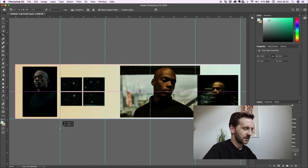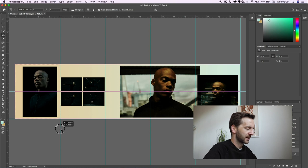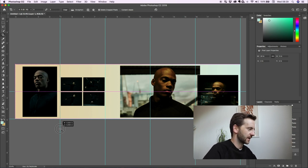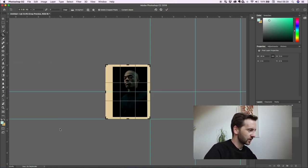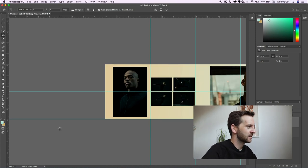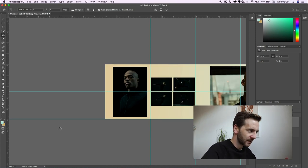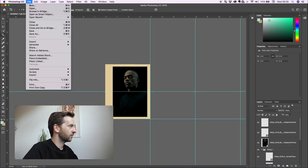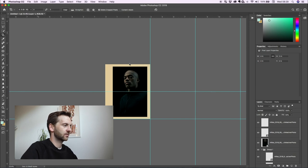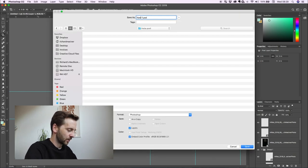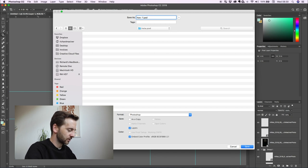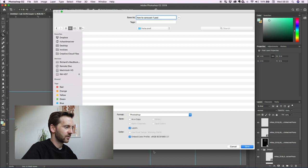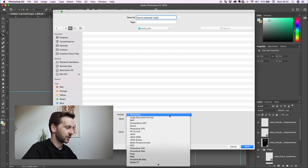And this is where your grids are important because the next one is going to crop it exactly the same place. So what you want to do is crop that, press enter. Don't panic that you've deleted everything. File and save. And I will just go how to, do people still use dashes? How to carousel dash one because there's going to be five. I want to make sure they're in order.